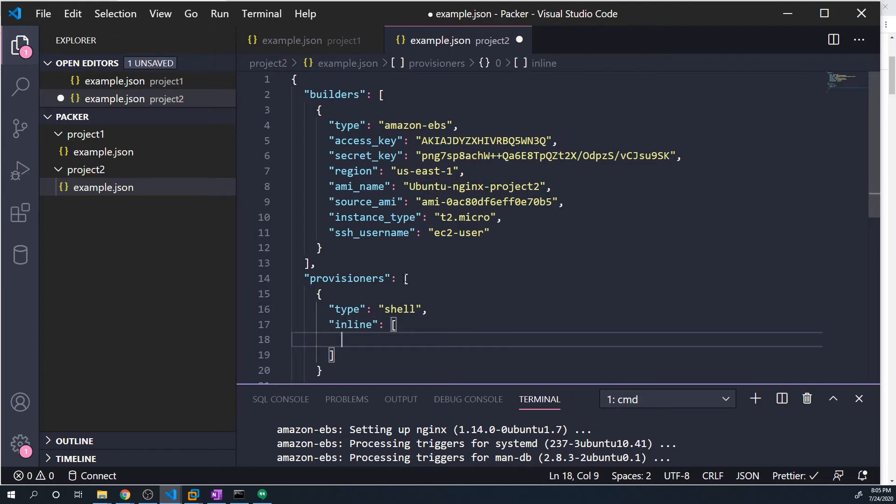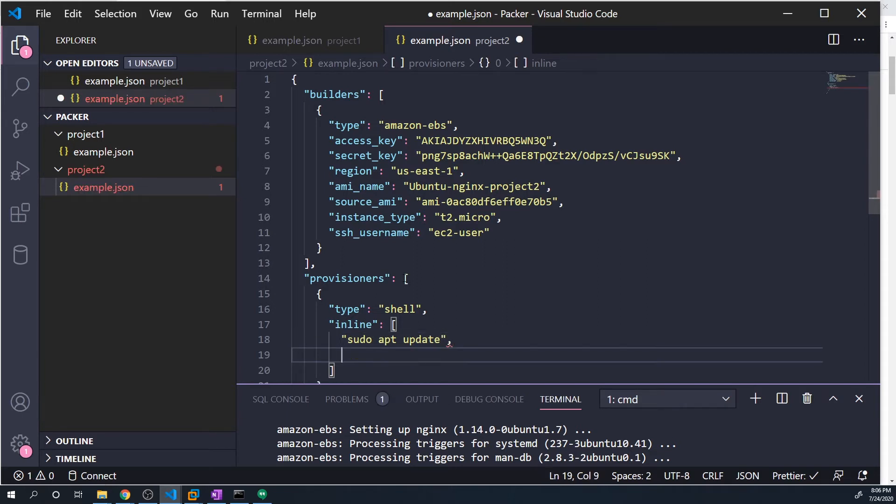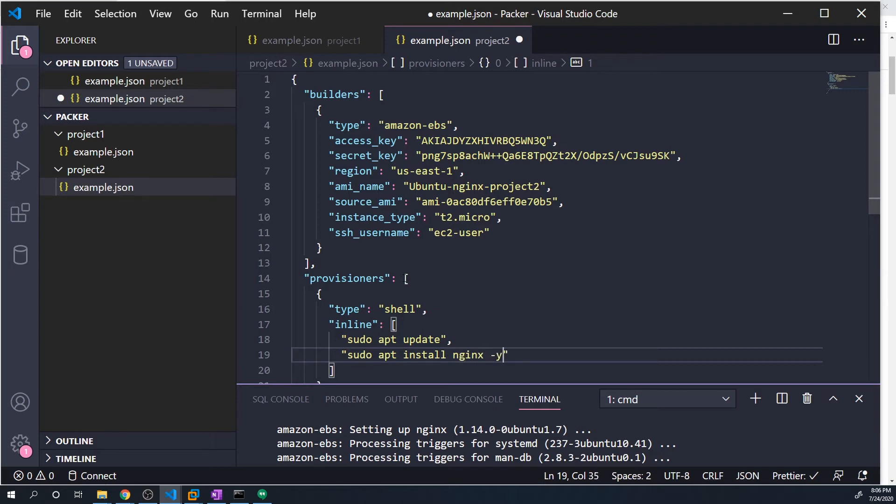And so this is going to take an array of the different commands that we want to run. Now to install nginx, it's very easy, we just need to do two commands. So the first command is going to be a sudo apt update. We need to do sudo because we need root privilege. And then we want to update our repository. And then after that, we want to do a sudo apt install nginx. And we want to do a dash y so that we don't get a prompt asking if we actually want to install it, we want to automatically do that because this is all part of an automation script.